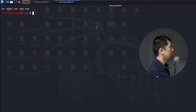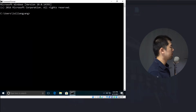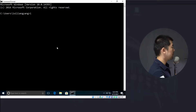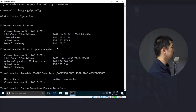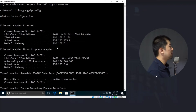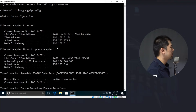I have a Windows 10 computer running over here. I'll go ahead and enter ipconfig, and scrolling up I can see the IPv4 address. In this case our target IP address is 192.168.0.186.